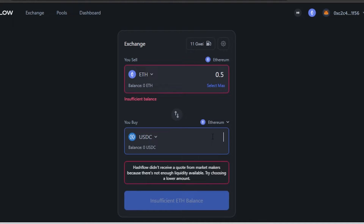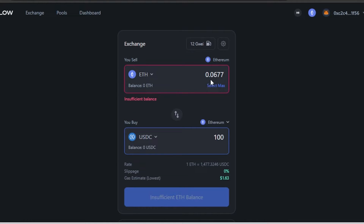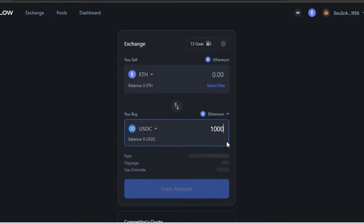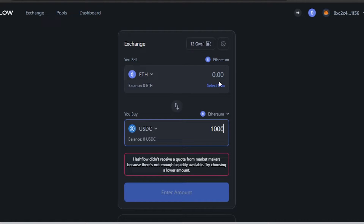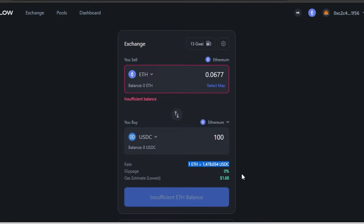For the buy side, I'll select USDC. Buying 100 USDC will cost about 0.06 ETH. So selling 0.06 ETH gets you 100 USDC — the rate is 1 ETH = 1,400 USDC at the time of this video. We also have the slippage rate percentage and a gas estimate of $1.68.